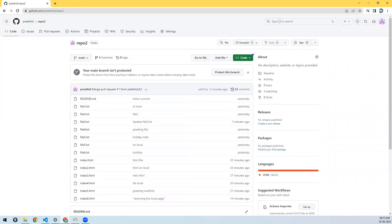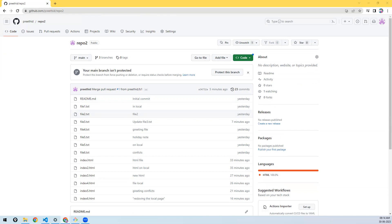That's all about Git and GitHub. If you know Git, you can work on any other version control system. If you know GitHub, you can work on Bitbucket, GitLab — everything's the same, the UI may be different but almost identical.